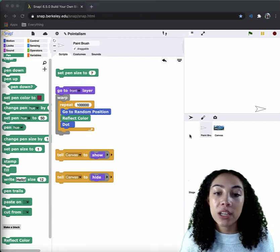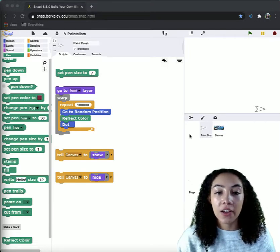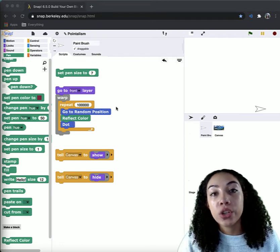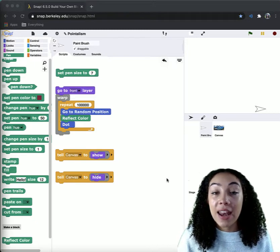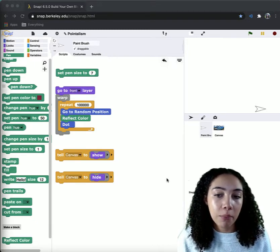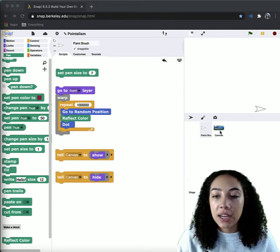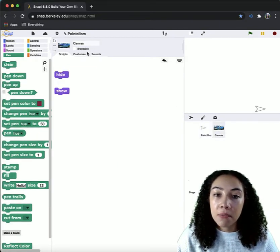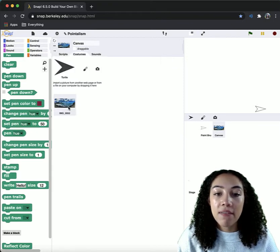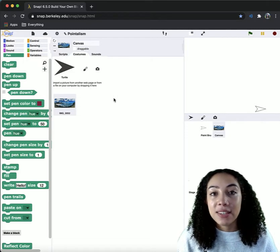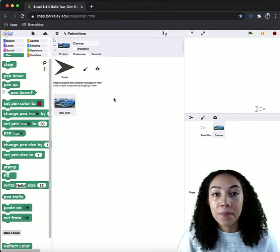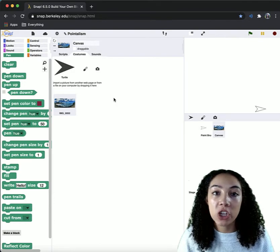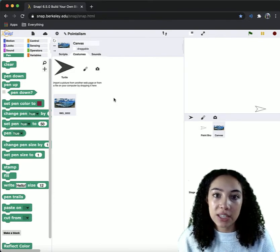In this module, we're going to be using the ReflectColor command block here that you will be creating in order to reflect the color of an image that we're going to upload onto Snap. So if you see here, I have a second sprite, and this is my canvas. So I have imported a Hawaiian landscape background, and this is going to be the canvas that my paintbrush simulates into an Impressionist painting.